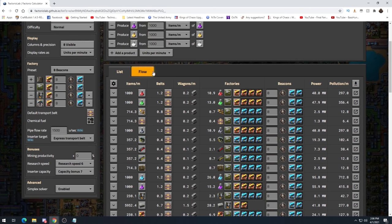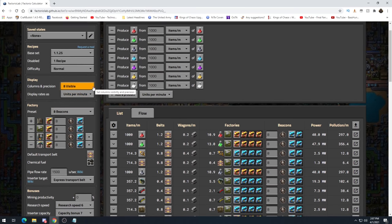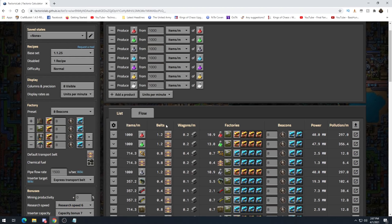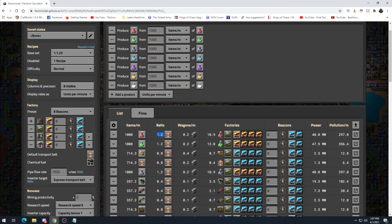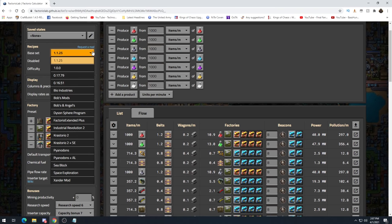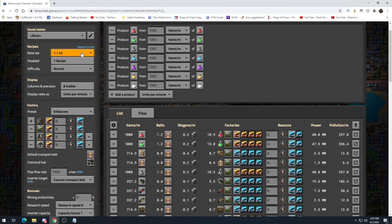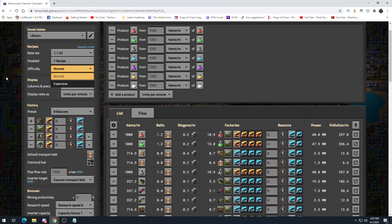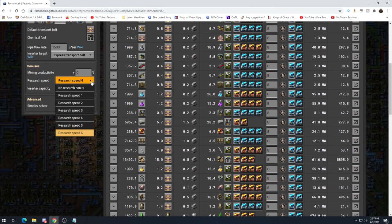We're using speed modules and productivity modules as set up. The next section of this video covers modules and their effects. For other settings: pipe flow rate, columns, precision, units per minute — just leave these default. You can add mods, but this series is not going to be modded. Leave difficulty on normal. For research speed, you want max research speed — hopefully you've researched all your lab speed upgrades. If you have a mining productivity bonus, say four levels at 40% total, add that in. It really only changes the miners.